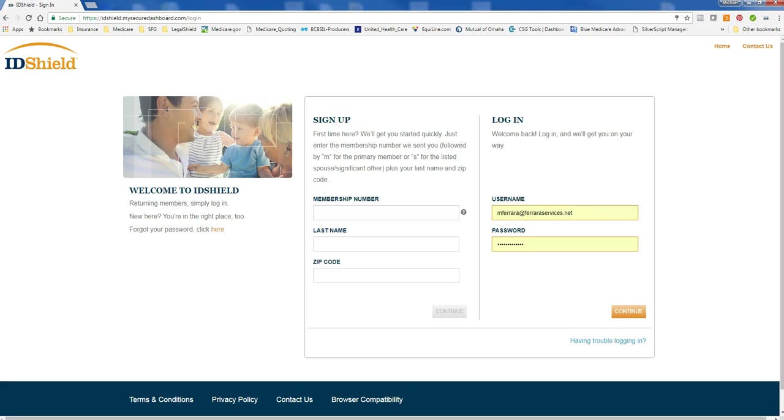Hey everyone, Michael Ferrara here and today I want to talk about ID Shield's new feature which is called ID Shield Vault.